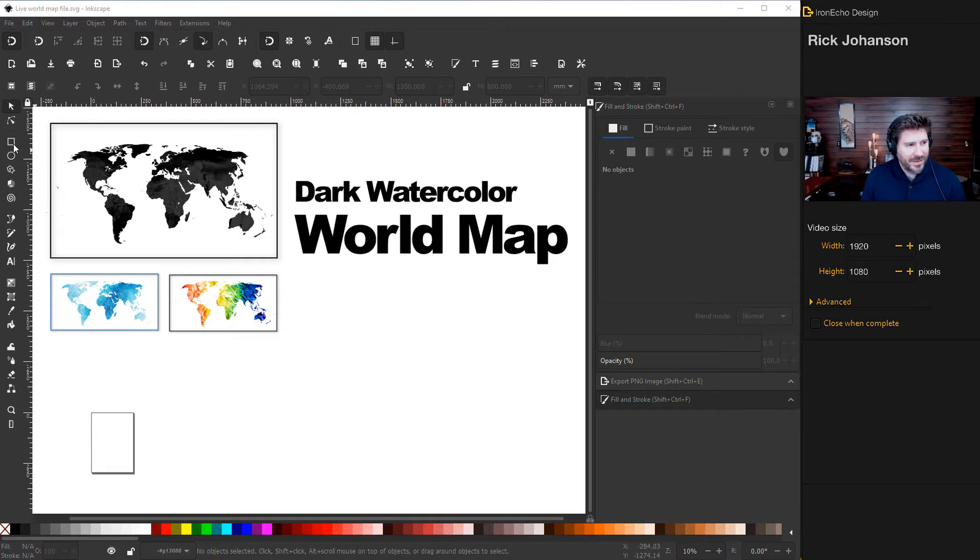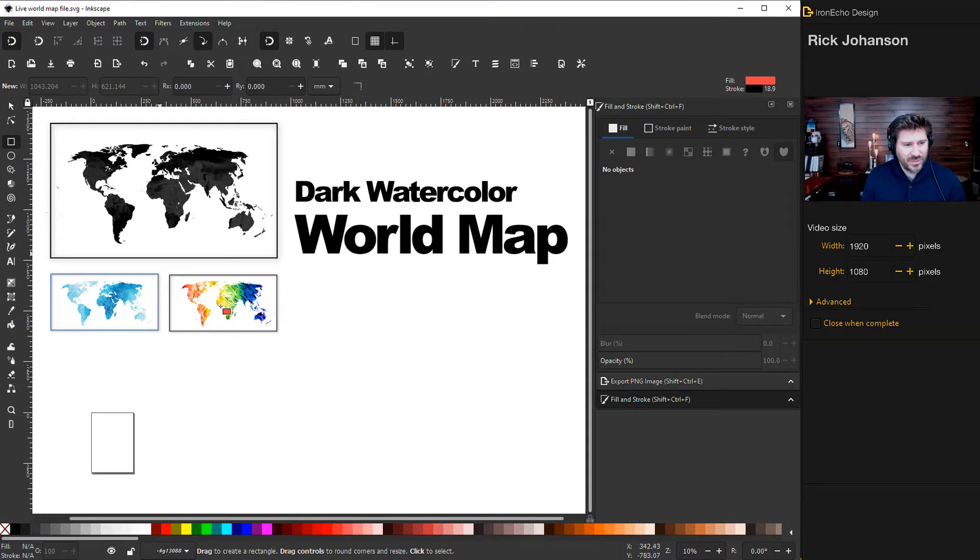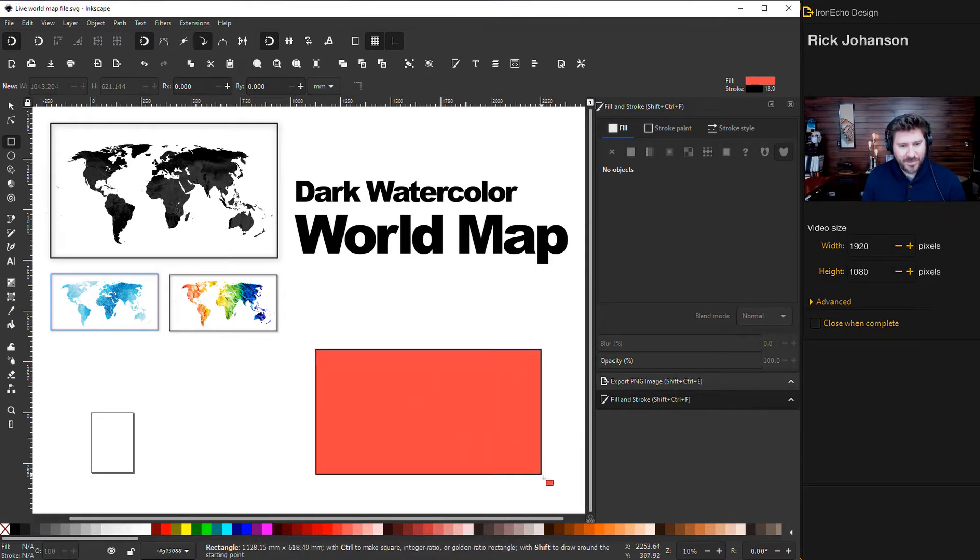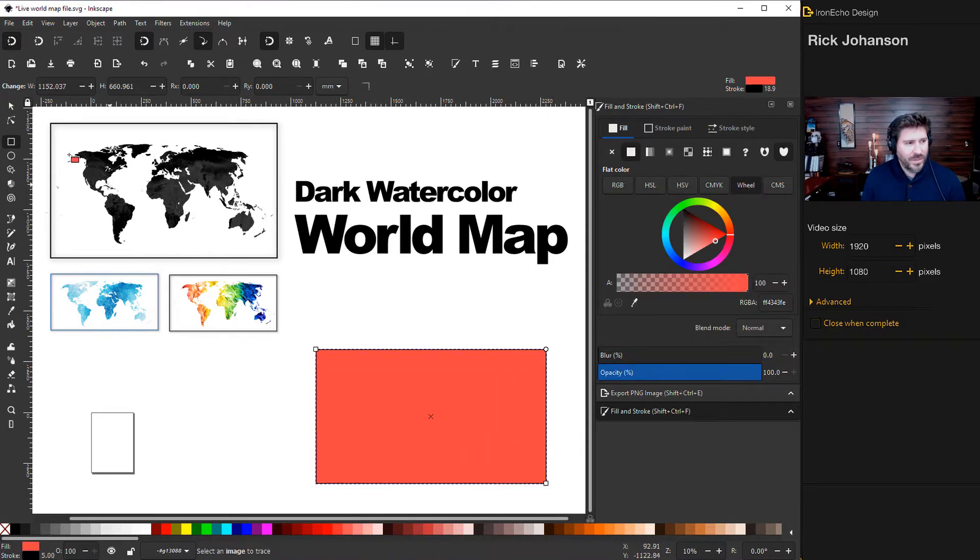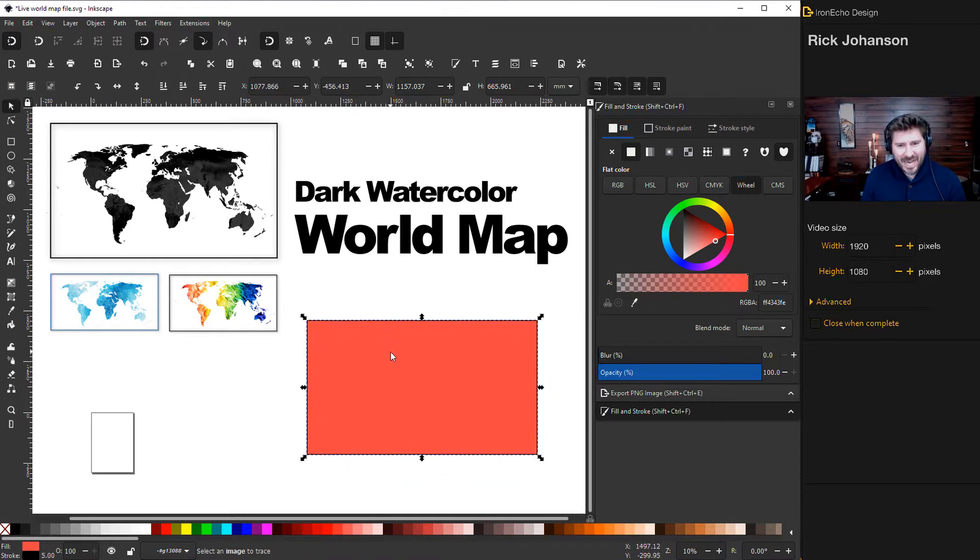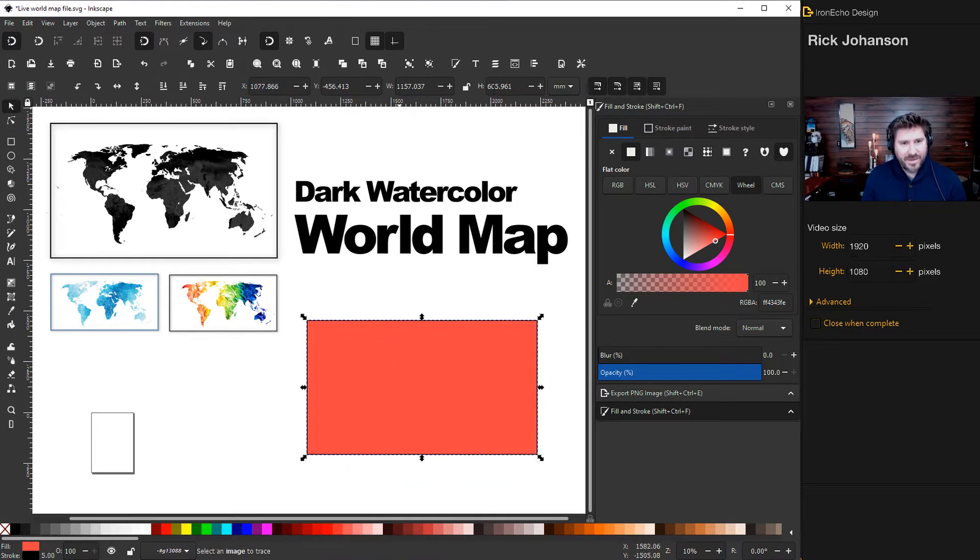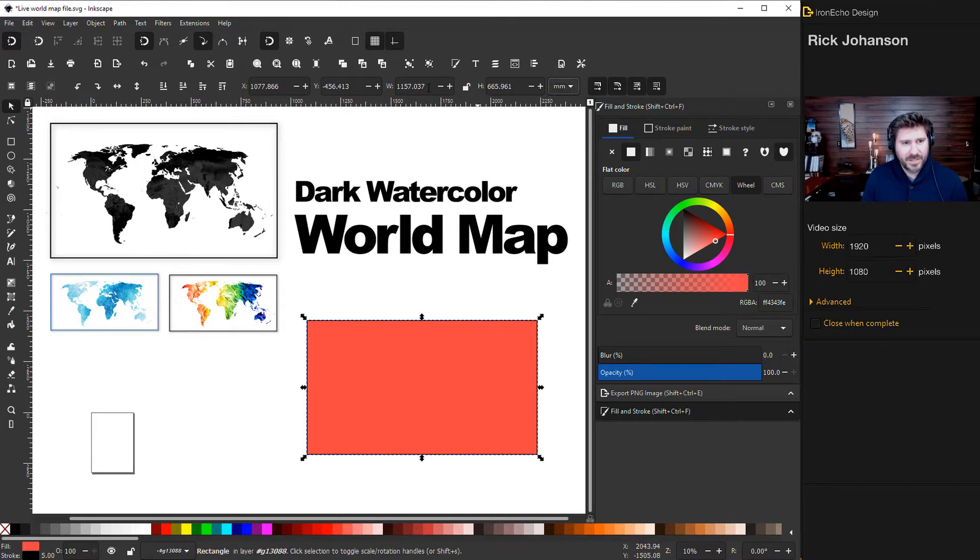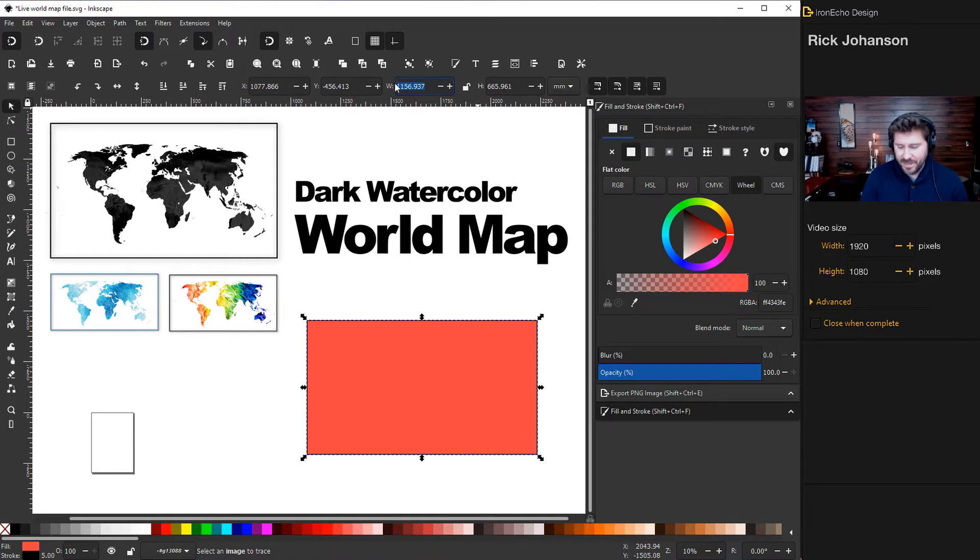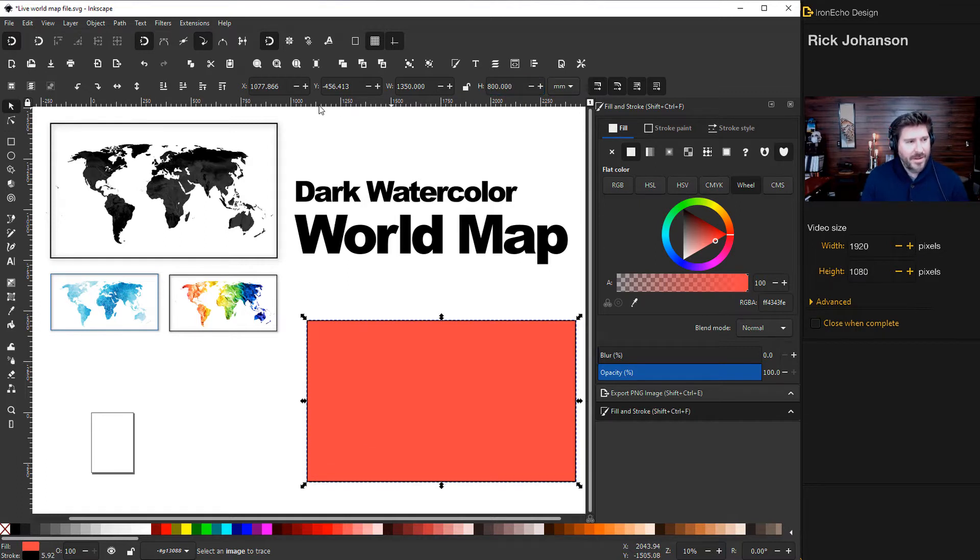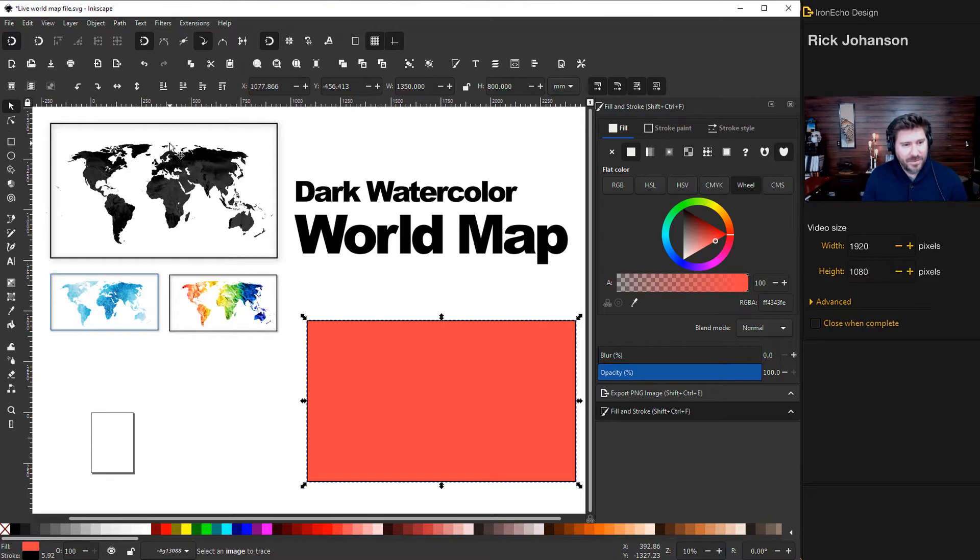Okay, so let's start. Grab the create rectangles and squares tool and then just pull out a rectangle. Now we do want to have a set size. So if you look up here, if you have it selected, there's a width and then there's a height. If you want to follow along, just go to millimeters. Click on millimeters and then you can type in 1350, enter, and then go to height 800, enter.